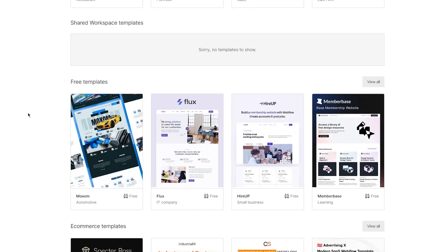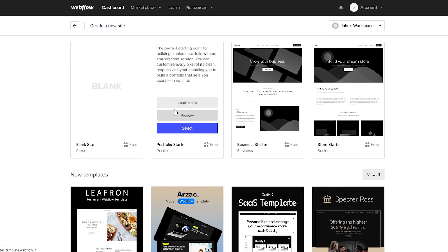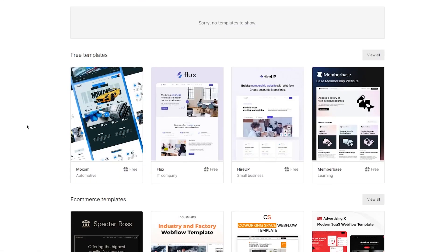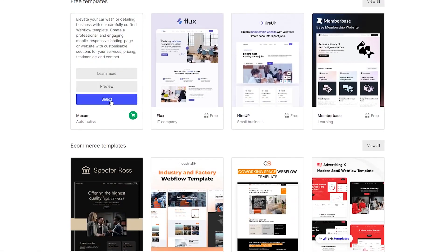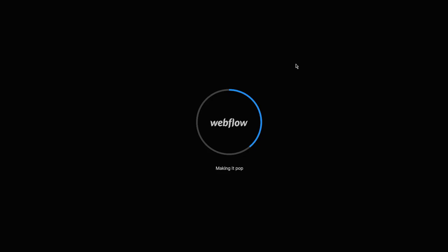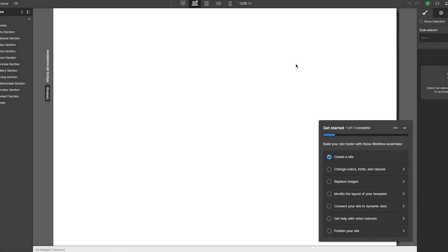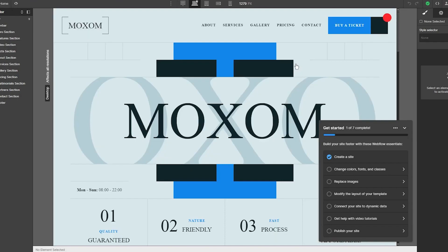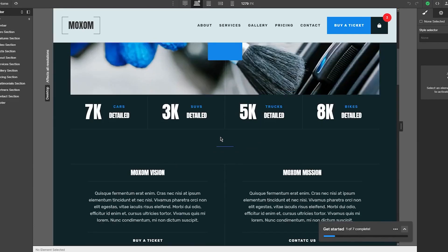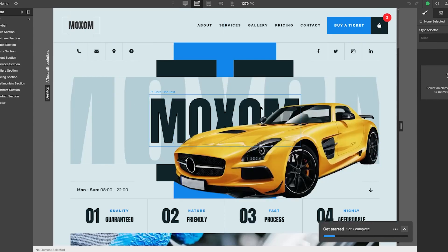A theme is really important because it depends on whatever look you're going with. These are blank themes with just layouts, and these are proper templates. There are free and paid templates. The free ones look amazing, but you can start blank if you want. I'm going with this one—it looks pretty nice. Select it and click Create Site.